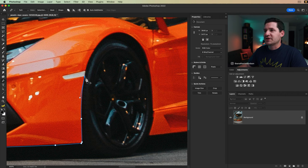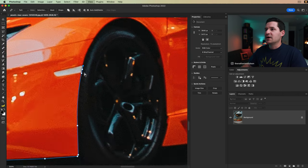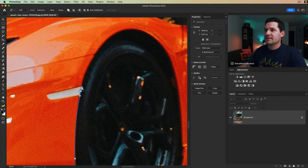I'm going to alt or option click that little anchor point. I'm going to scoopy-doo around the little turn signal.